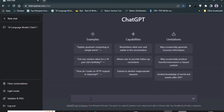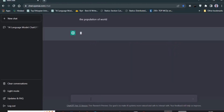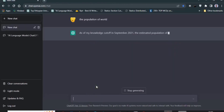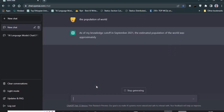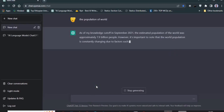This is ChatGPT. This is ChatGPT in Ethiopia.